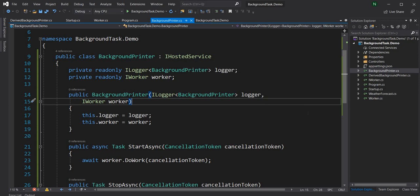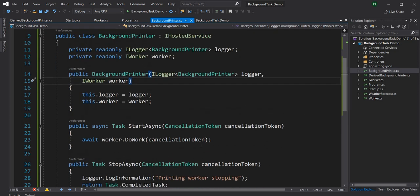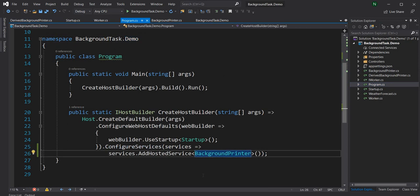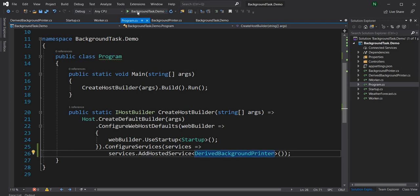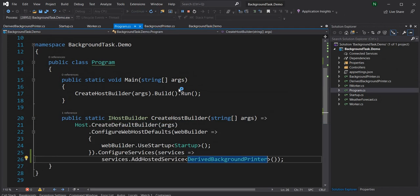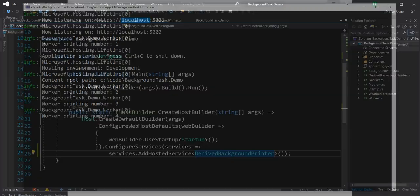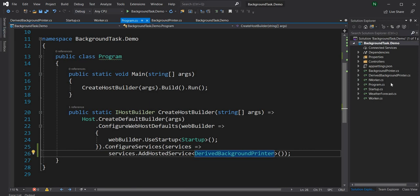You can see this is much less code compared to the BackgroundPrinter with IHostedService, because there we have to handle both StartAsync and StopAsync, whereas here there is just a single method ExecuteAsync. Now if I run the application — but before that I have to change the hosted service configuration to use DerivedBackgroundPrinter — the application is up and running and we can see the worker is printing: one, two, three, and so on.